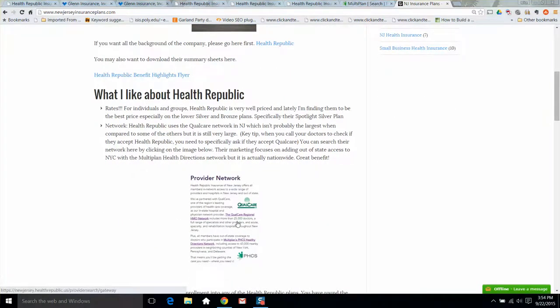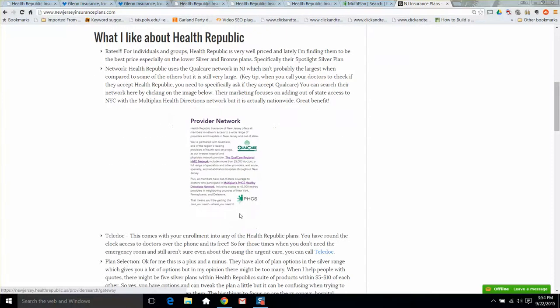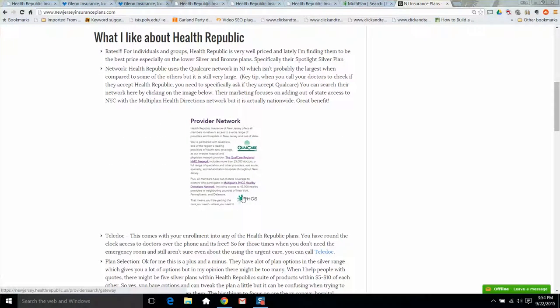On the website, they do review Qualcare and the PHCS Multiplan network. AmeriHealth uses the same sort of network to get their nationwide coverage.